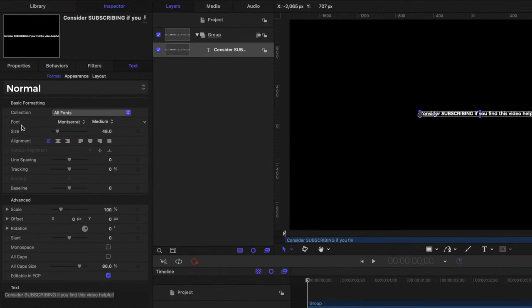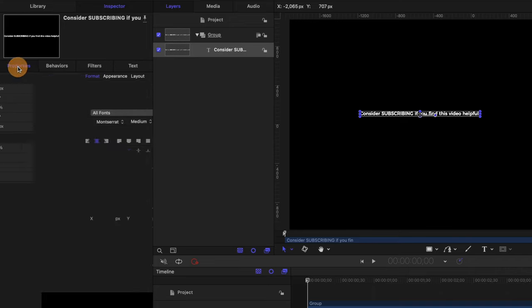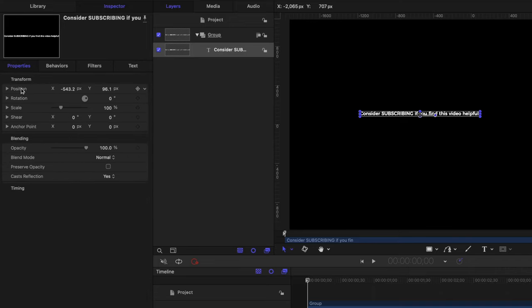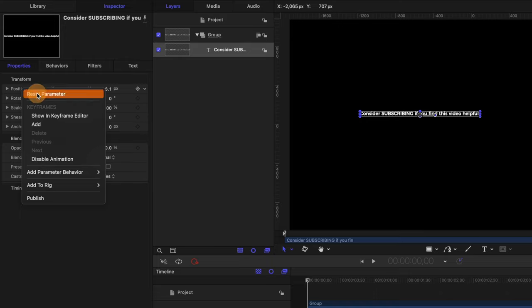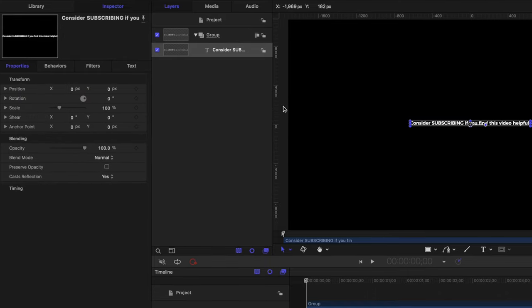And in here, we can change the font, which we are going to use the Montserrat font. And we can also change the alignment, which I want it to be aligned in the center. After that, we can go up to our properties and find the position parameter. I'm just going to right click on that and then select reset parameters. So now our text should be in the center of the screen.